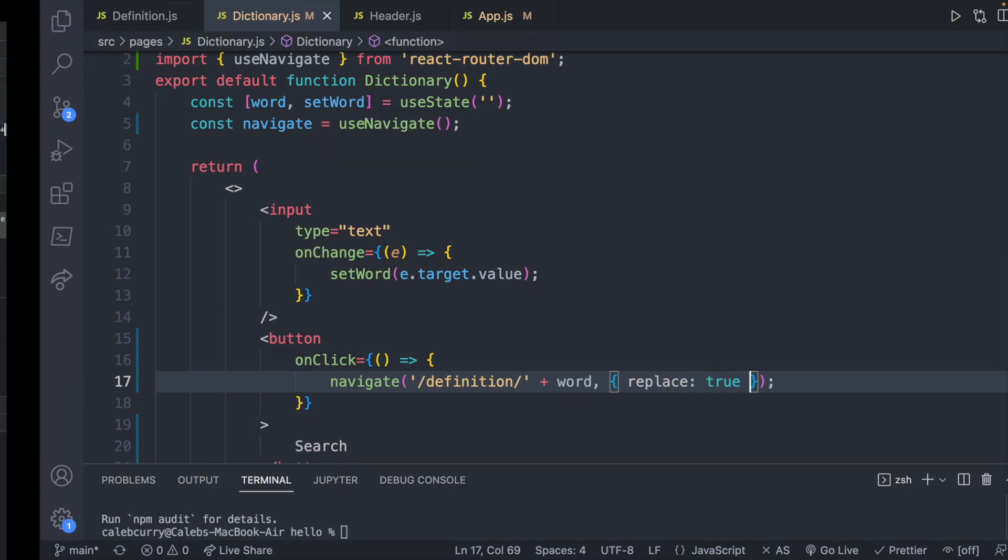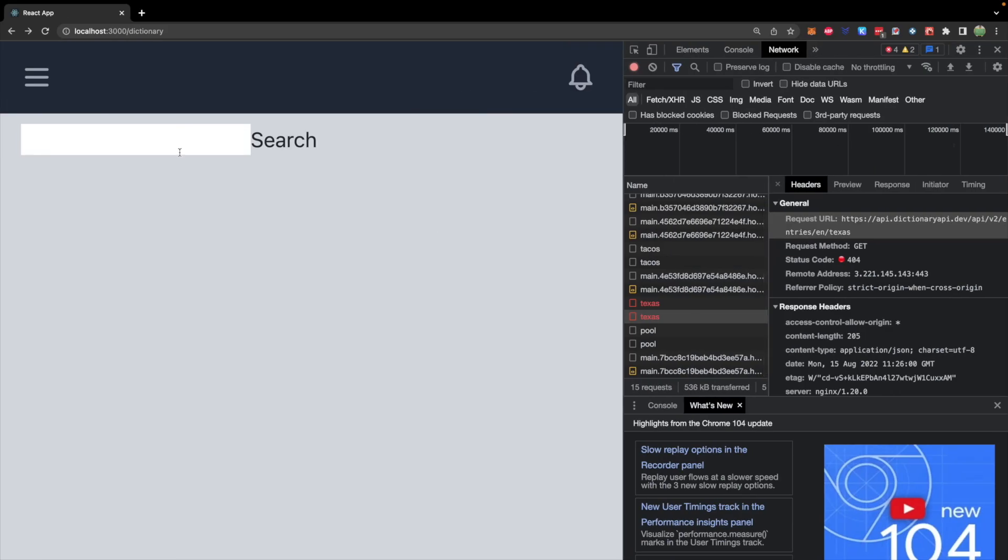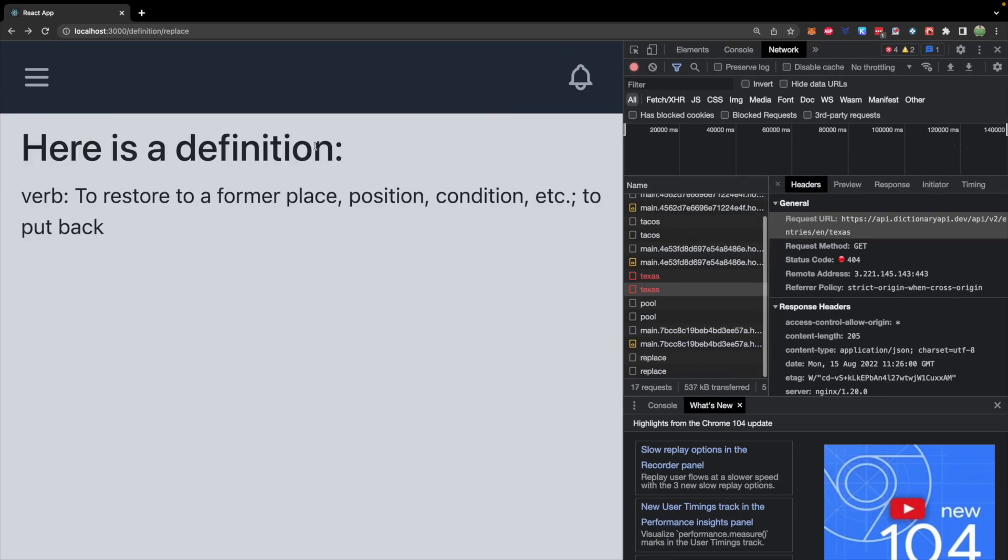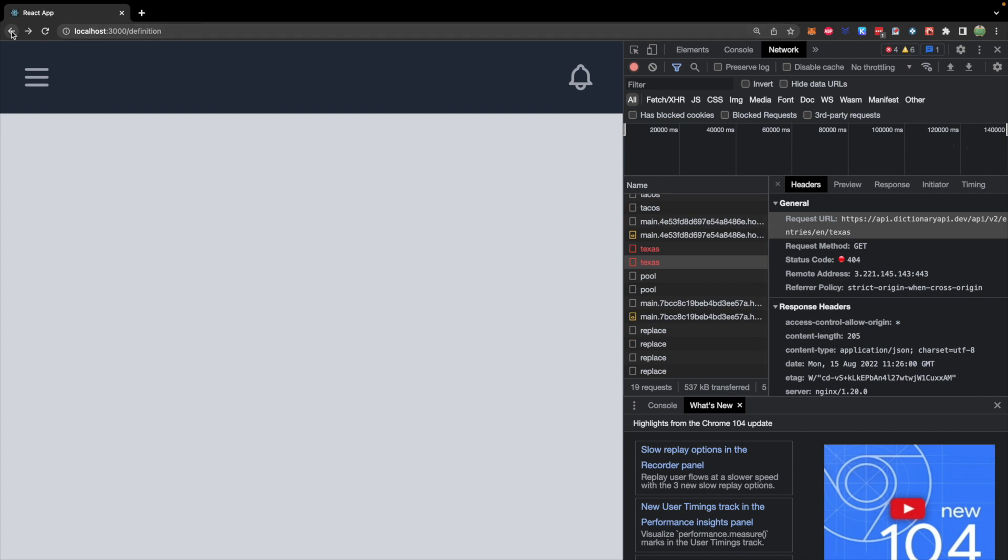So now let's go search a word such as replace. Hit search. The URL changed here. But if I go back, you can see it goes to a previous page. So what's going on here is that it's replacing our current spot in the history.